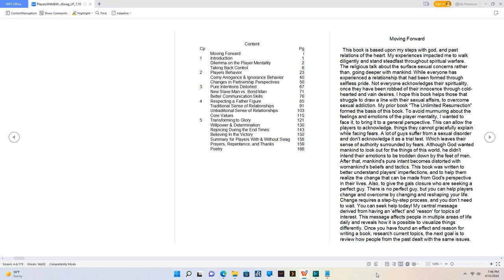This book was written to better understand players' imperfections and to help them realize the change that can be made from God's perspective in their lives. Also to give the gals closure who are seeking a perfect guy. There is no perfect guy, but you can help players change and overcome by changing and reshaping your life. Change requires a step-by-step process and you don't need to wait. You can seek help today.